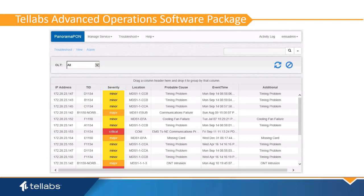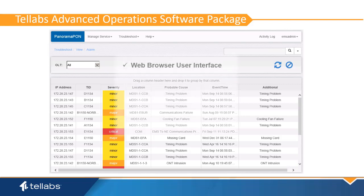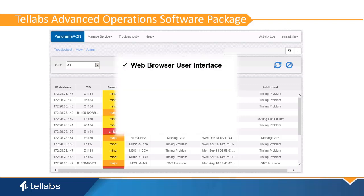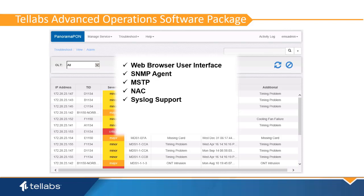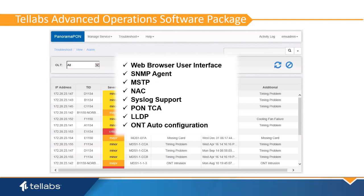The Telleb's Advanced Operations software package improves IT efficiencies by increasing the speed of LAN configurations, monitoring, and troubleshooting, while reducing human error, network downtime, and security risks. Included in this package is a web browser user interface that enables faster moves, adds, and changes and service application delivery. Other features include SNMP agent, MSTP, network access control, syslog support, PON threshold crossing alert, LLDP, and ONT auto configuration. These functions can improve IT productivity and ultimately overall business productivity.